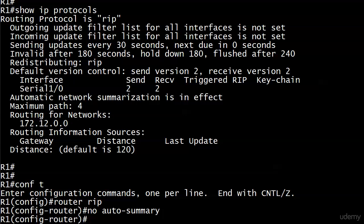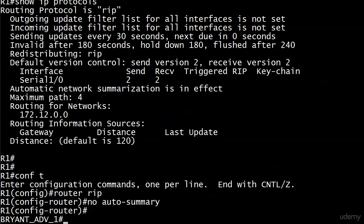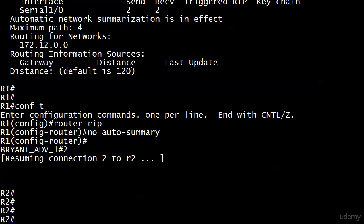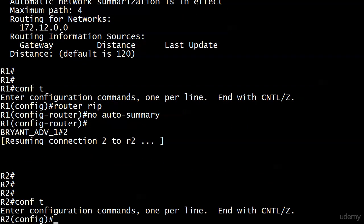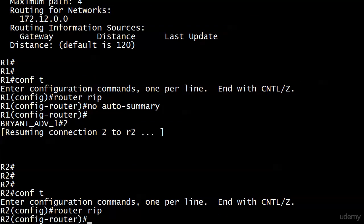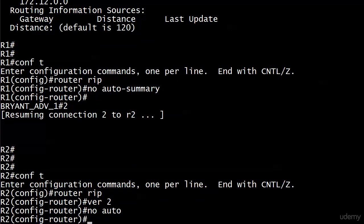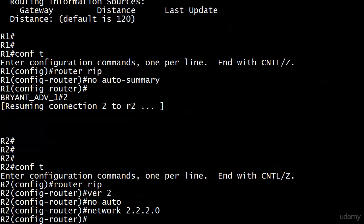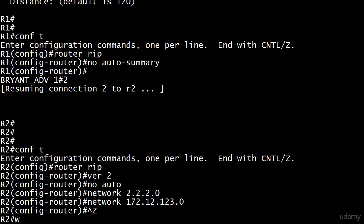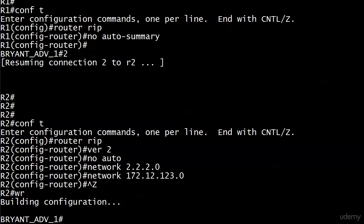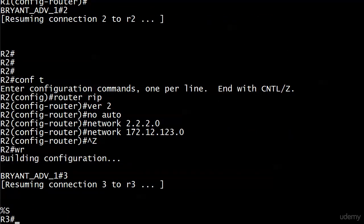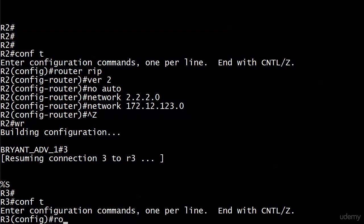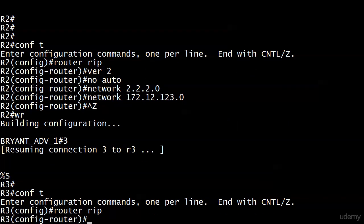But for right now in this lab, I do want to turn auto summarization off. So let's hop down to Router 2 and router rip, going to do a version 2 and a no auto. And now we're going to enable rip on our loopback interface and also on 172.12.123.0, our serial interface. And that's it. And we'll go over to Router 3. You know the commands here, I'm sure.